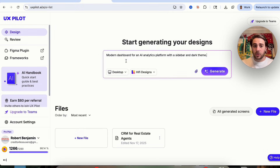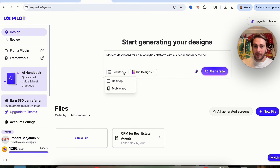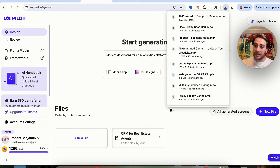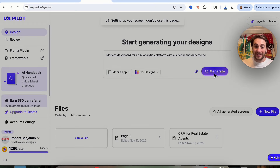Use case number one is designing a SaaS dashboard. We'll say: make a modern dashboard for an AI analytics platform with a sidebar and a dark theme. This time I'm going to design it for mobile, since we did the previous example for desktop. Click on generate and this will begin to create it.